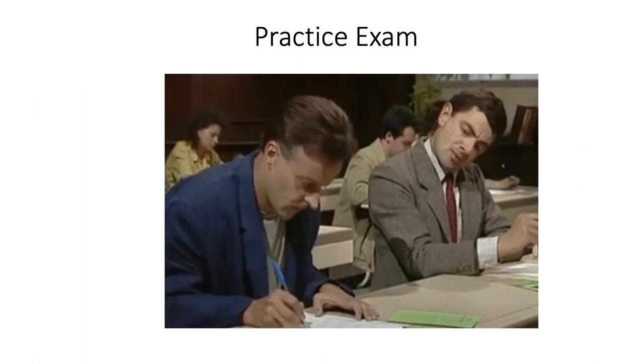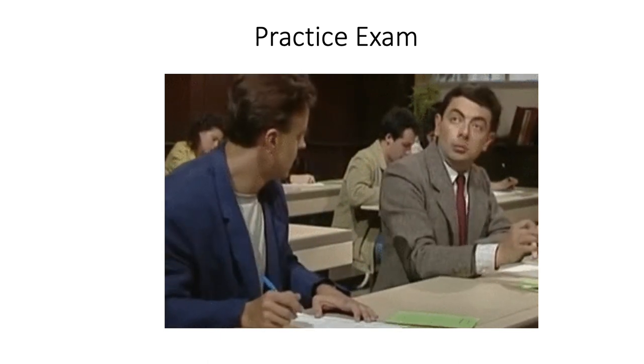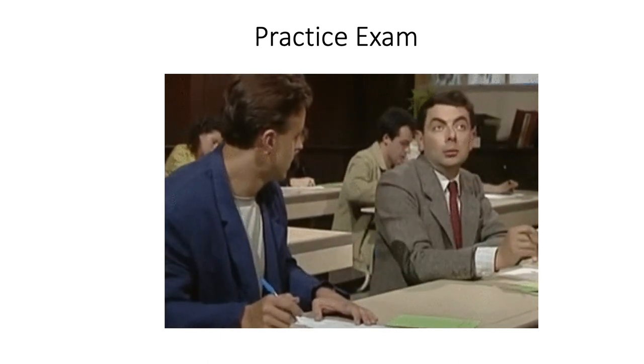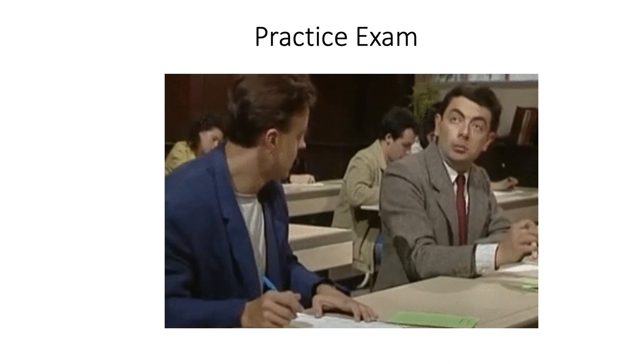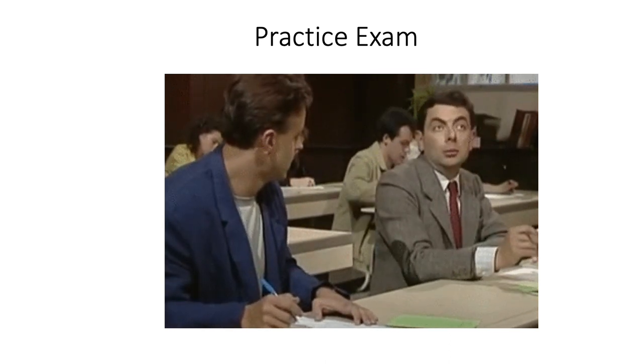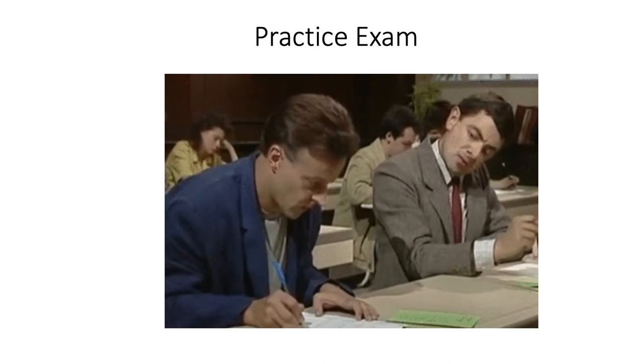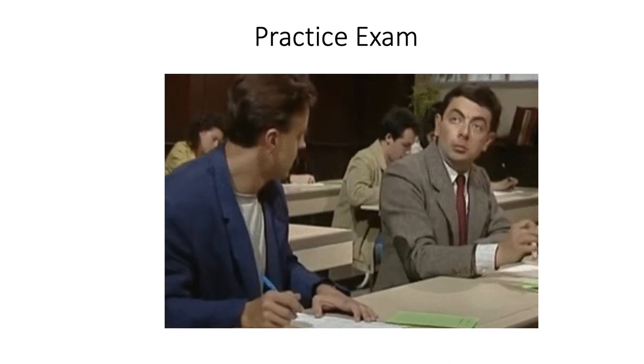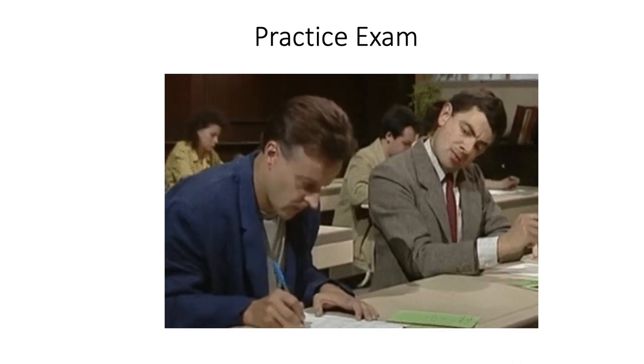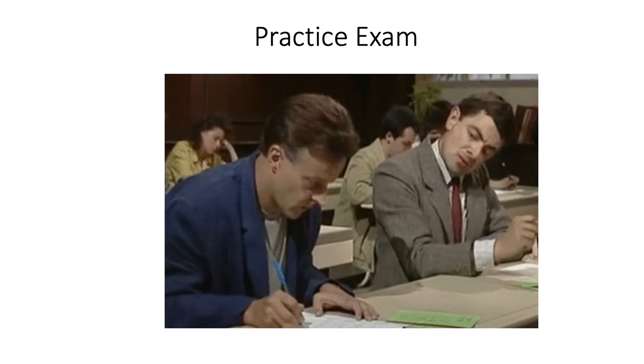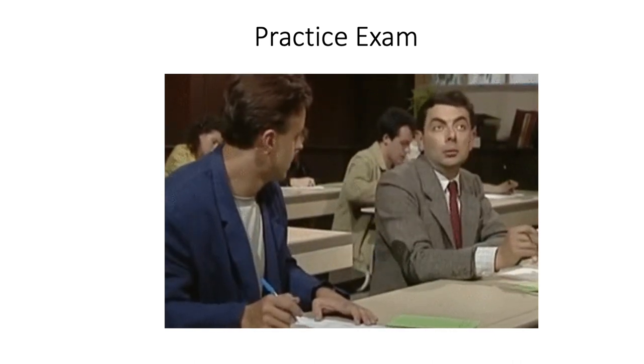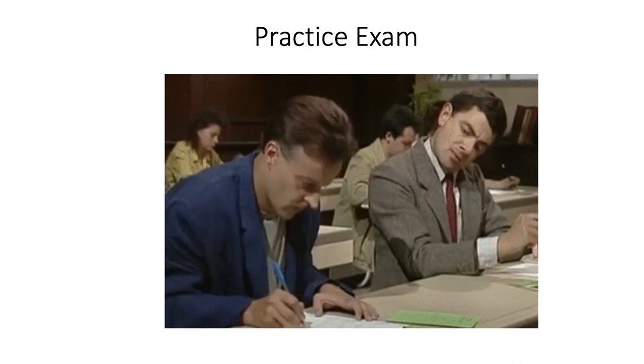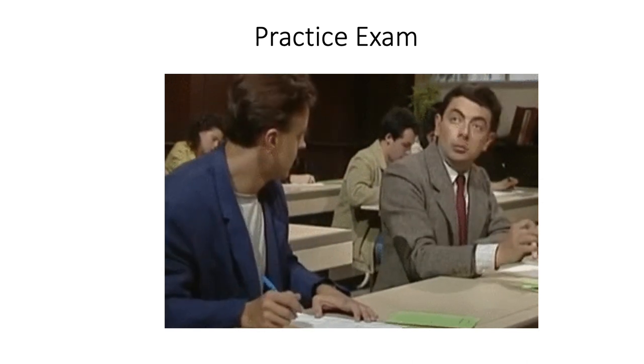Well, a teacher does not straightaway show you all the answers during a practice exam, does she? You are first required to use your own mind and come up with your own answers. It is only then the teacher tells you how well you did and provides you with the correct answer. This way, you can better learn from your mistakes.